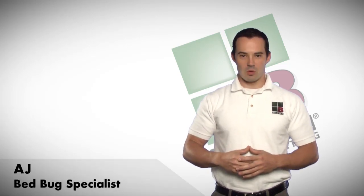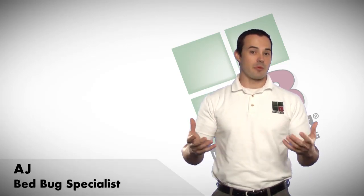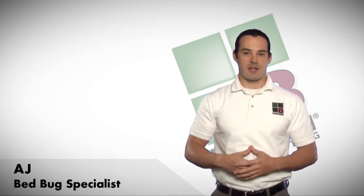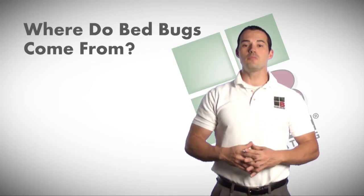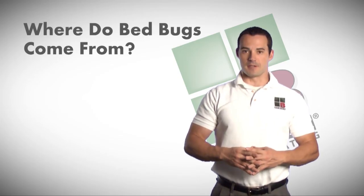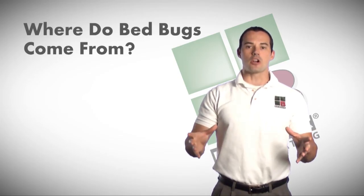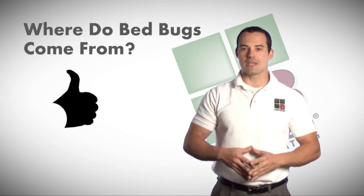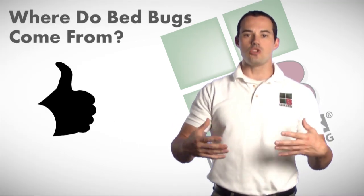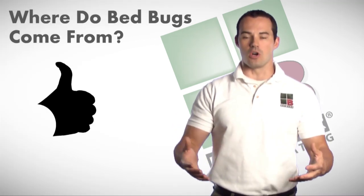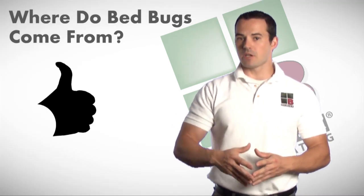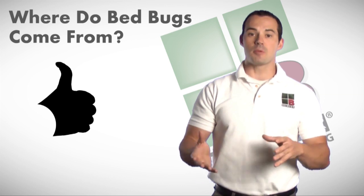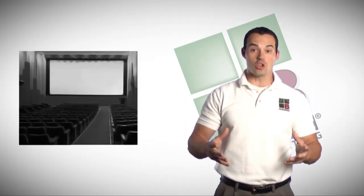Hi, I'm AJ with Bulwark Exterminating. This is the bed bug quick facts. Where do bed bugs come from? Bed bugs are a hitchhiking insect. That means anywhere you visit or go, if there's bed bugs, you have the potential to bring them home with you.